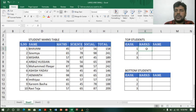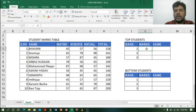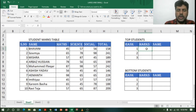To find top marks I can use the MAX function, but to find top 3 or top 5 I have to use the LARGE function, because MAX will only find the highest value. To find top 3 or top 5 I will use the LARGE function.